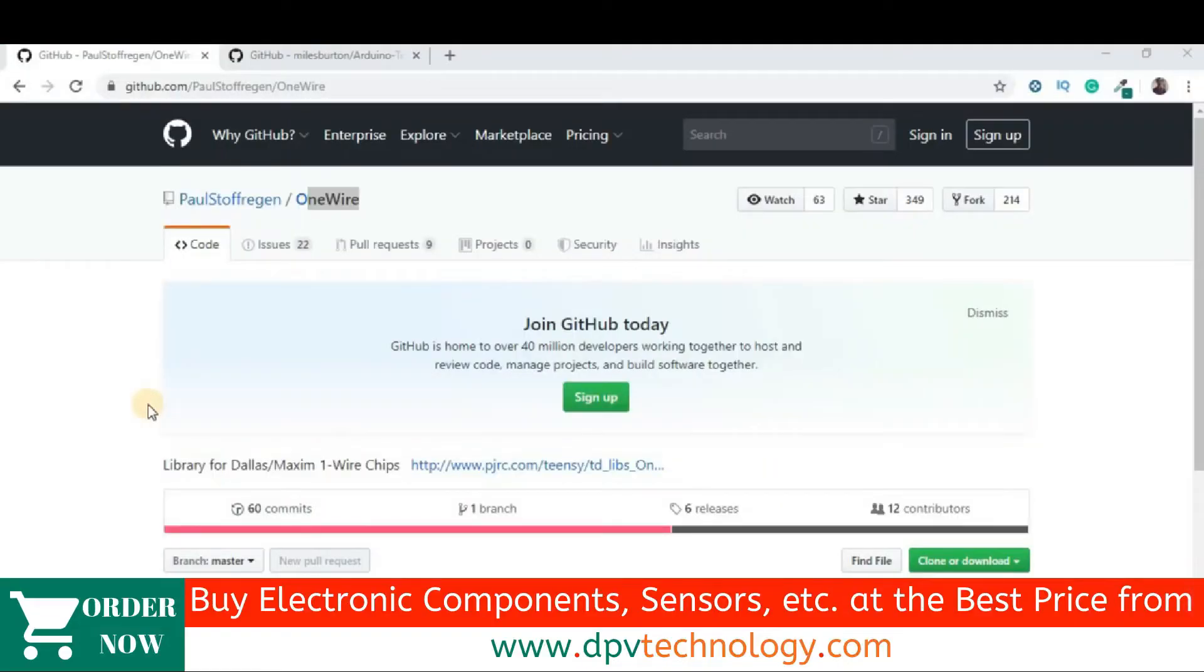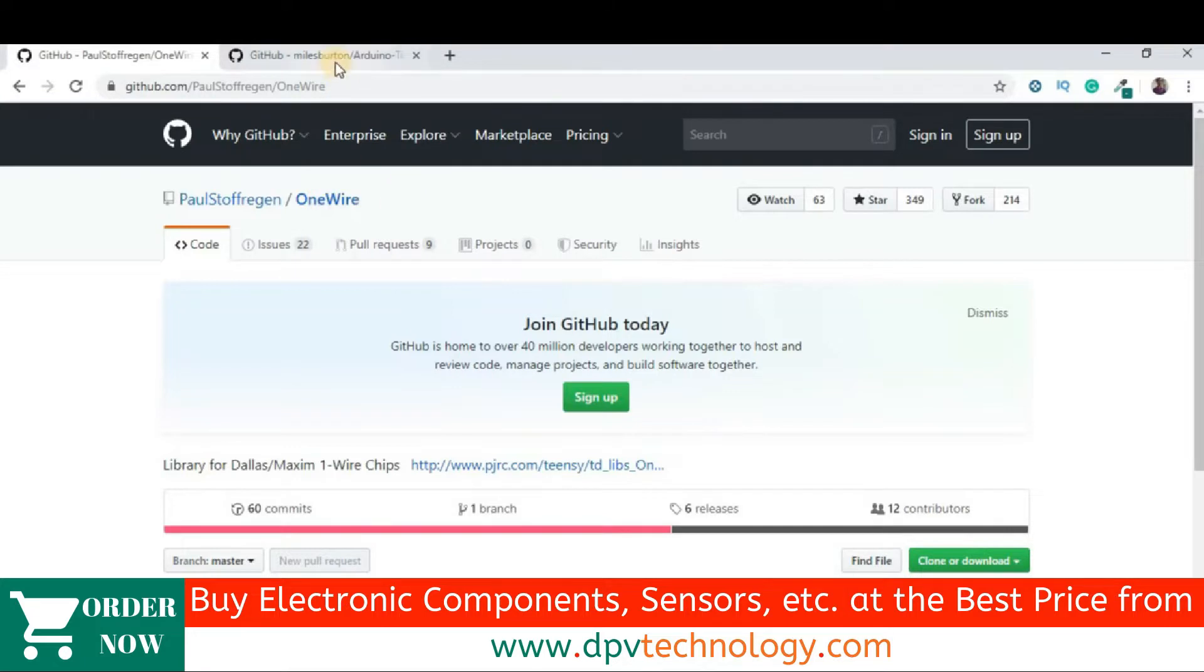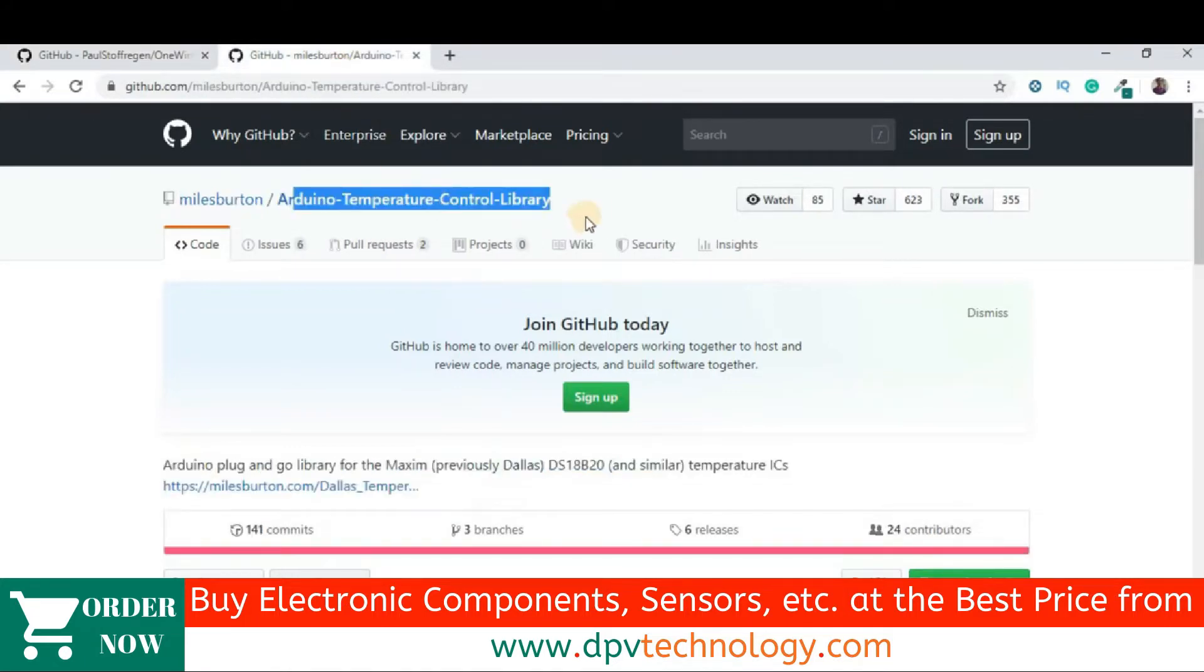To use DS18B20 temperature sensor with Arduino, we will use two libraries. One, one wire library and the second one is Arduino temperature control library. The links are given in the description of this video.